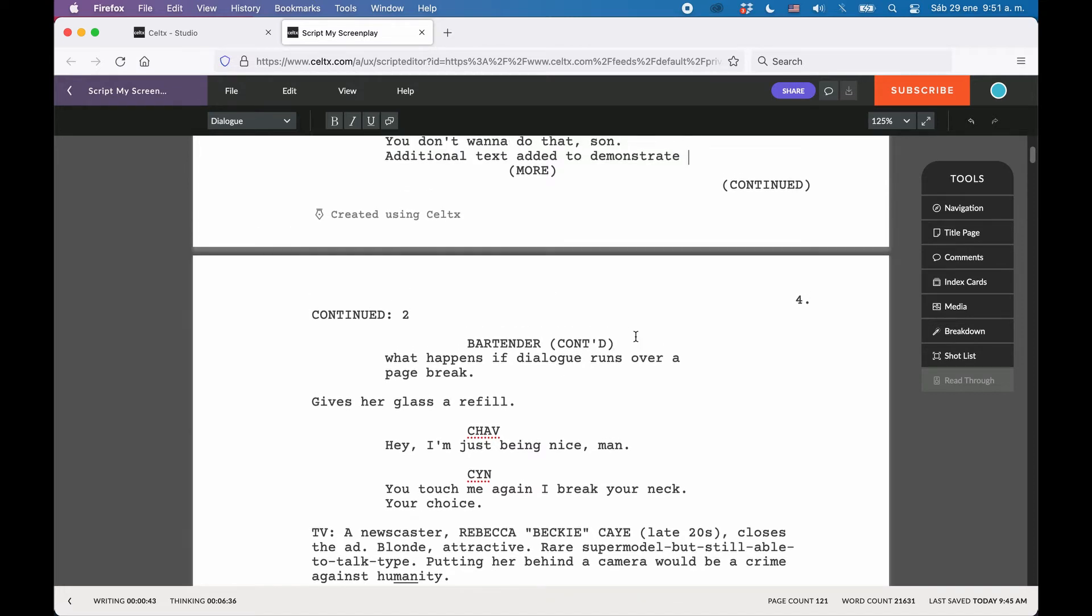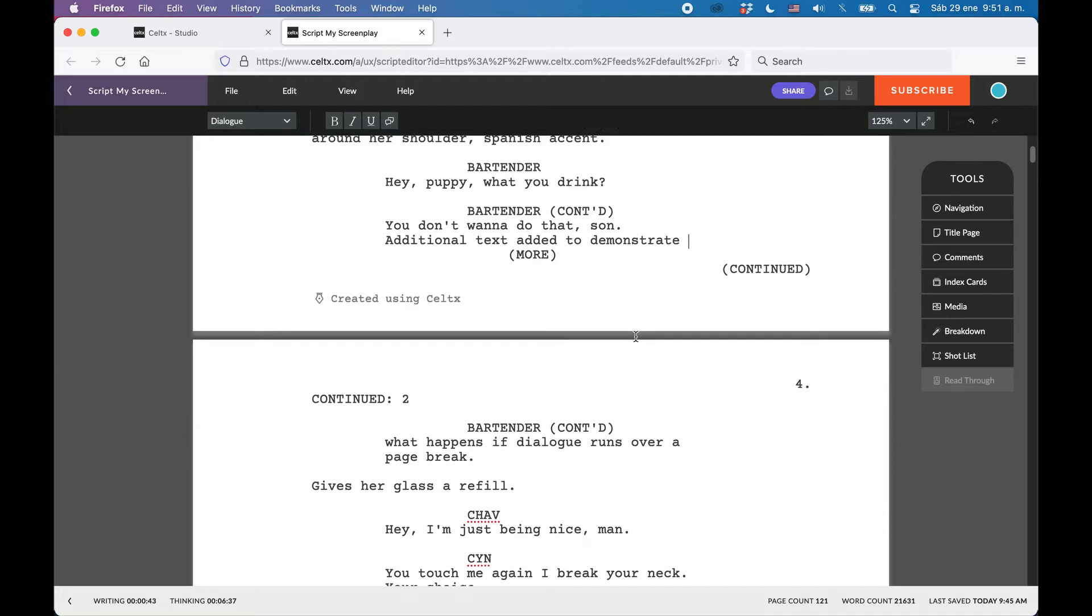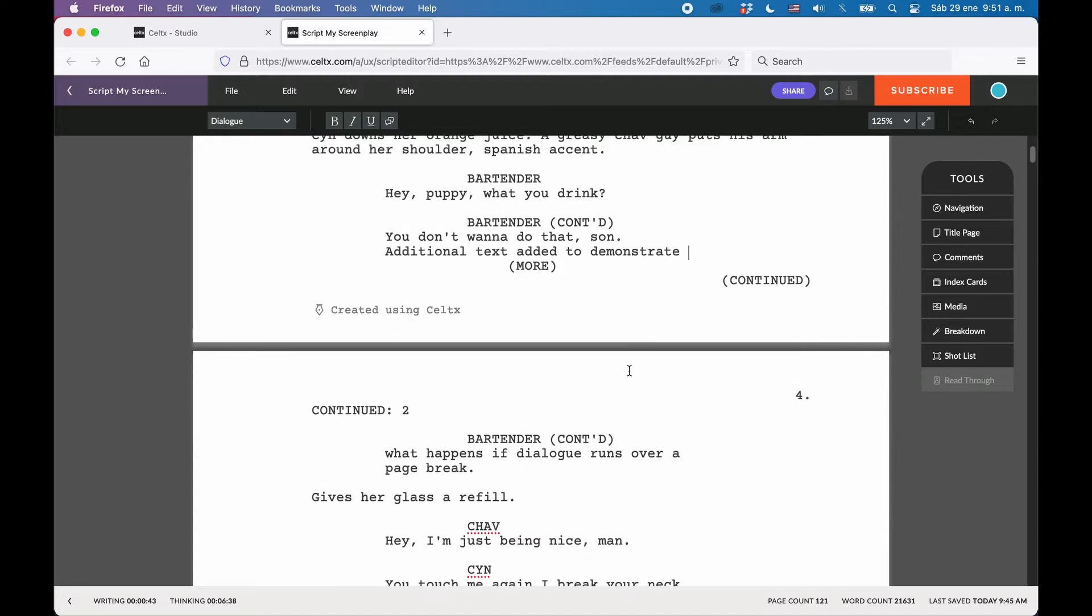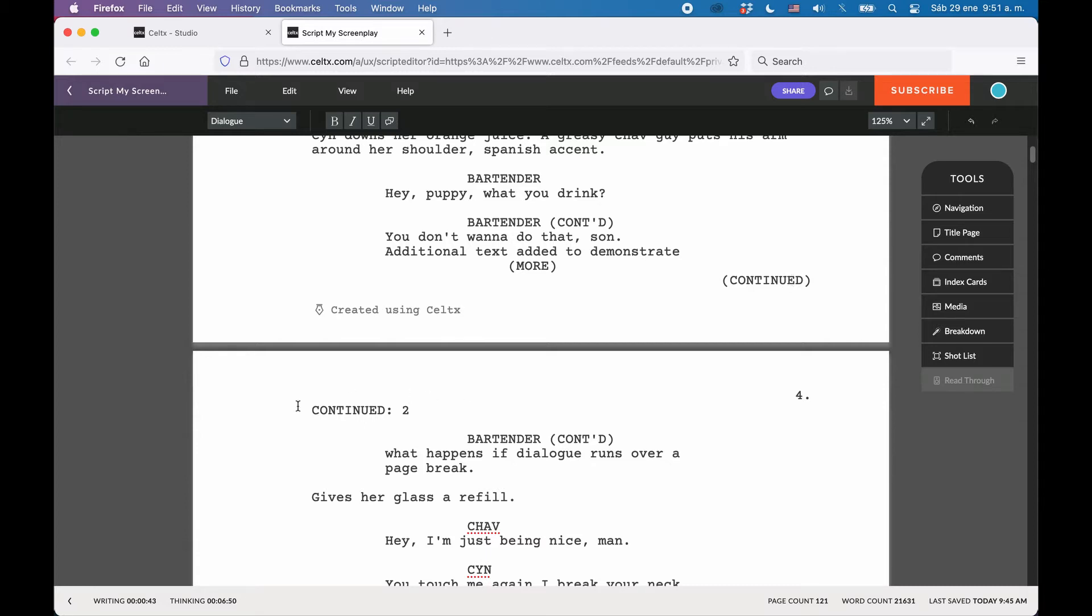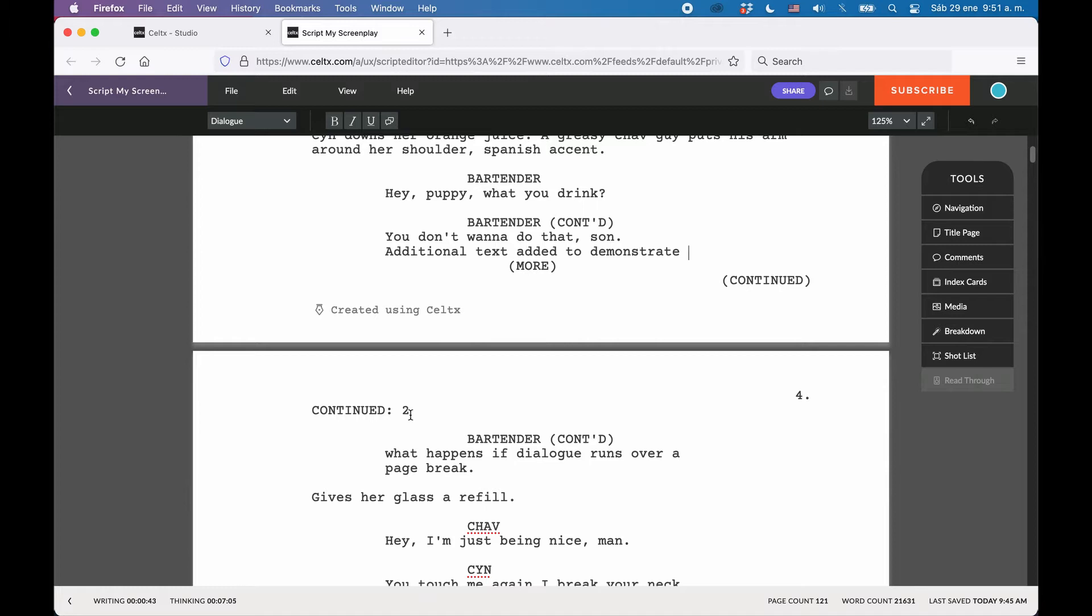Then, there are Scene Continued. This means that a Scene runs over a page break. And in this case, a Continued in parentheses is put at the end of the old page, on the right side of the page, and another Continued is put at the top of the following page, optionally, with a number that indicates over how many pages this Scene runs. In this case, you see the number 2 at the top of the page, and if the Scene would run over more pages, this number would increment with every page.